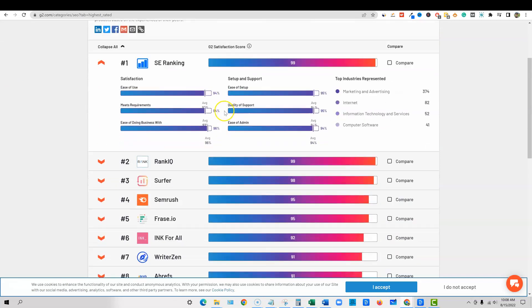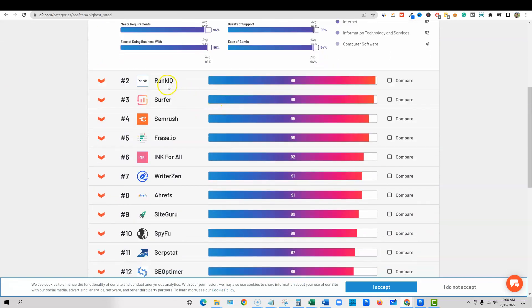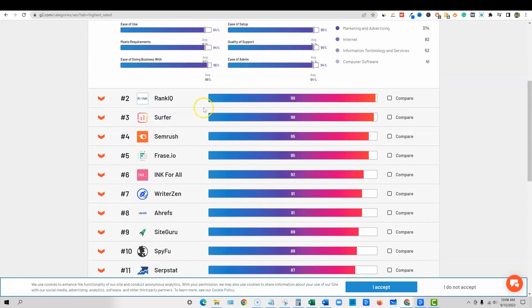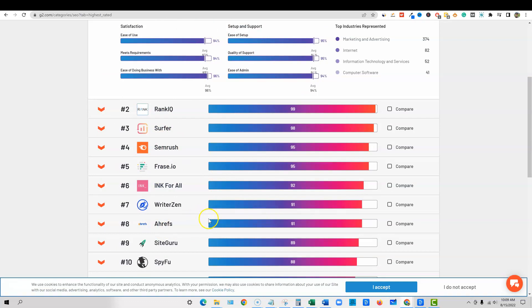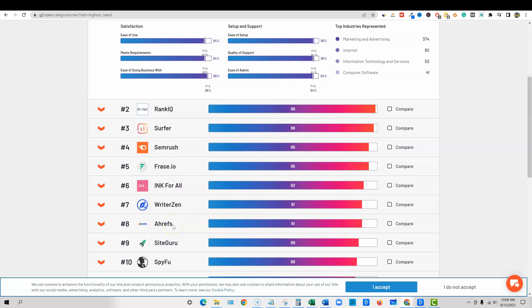And we have SE ranking, and then we have rank IQ, Surfer, SEMrush, all these popular tools. You probably all know of these softwares. And surprisingly, there's actually keyword tools up here that even rank higher than Ahrefs. Ahrefs for the tens of thousands of people that actually use this tool, they charge a minimum of a hundred dollars a month for their lowest plan, it's definitely a pricey product. And some would consider it like the Cadillac of keyword research and SEO. If you're serious SEO, you use Ahrefs. They're so big that they don't even really even have an affiliate program.